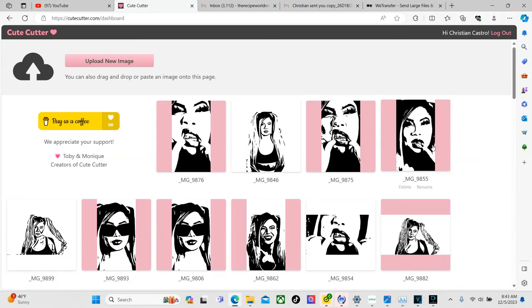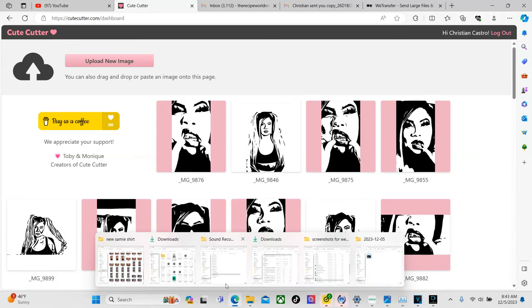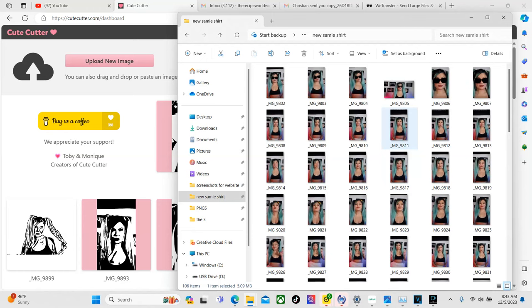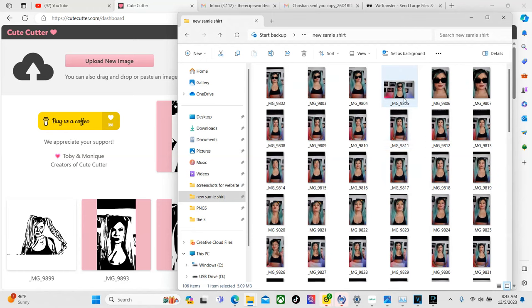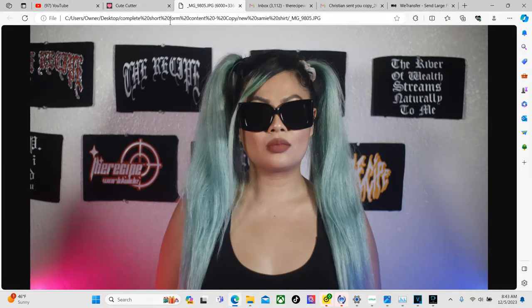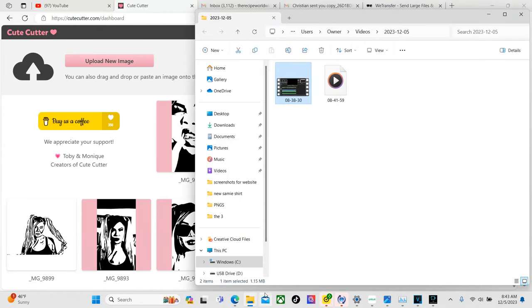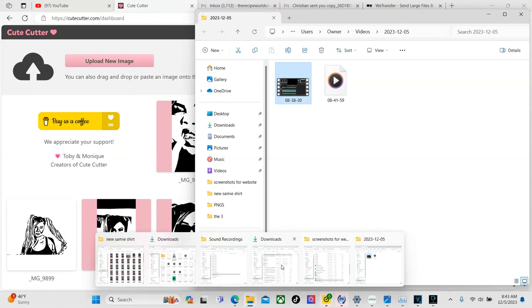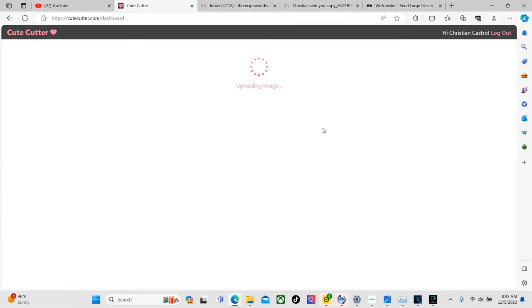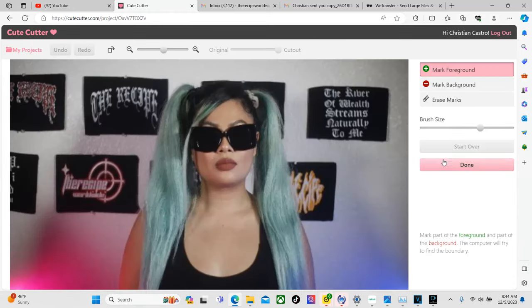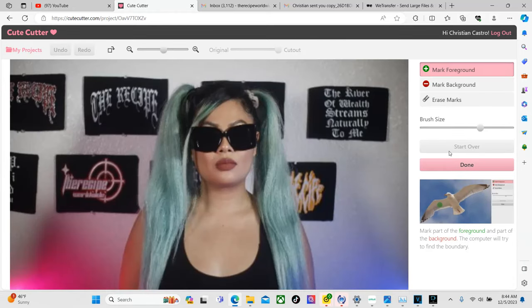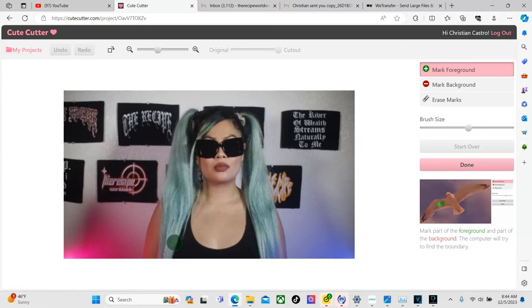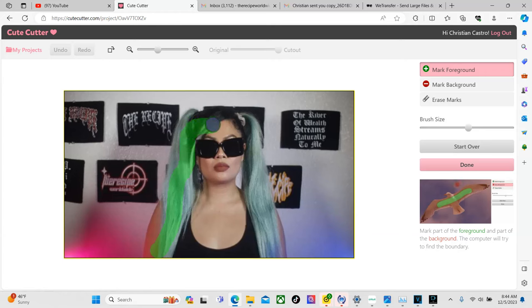So let's say for example we imported something that's going to need to have the background taken out. So let's say let's just do this one for the heck of it. All right so we're going to want to do remove background so that way it gets just the silhouette. So right here where it says mark foreground this is what we're going to use to pretty much just kind of outline the area that we're going to want to keep.